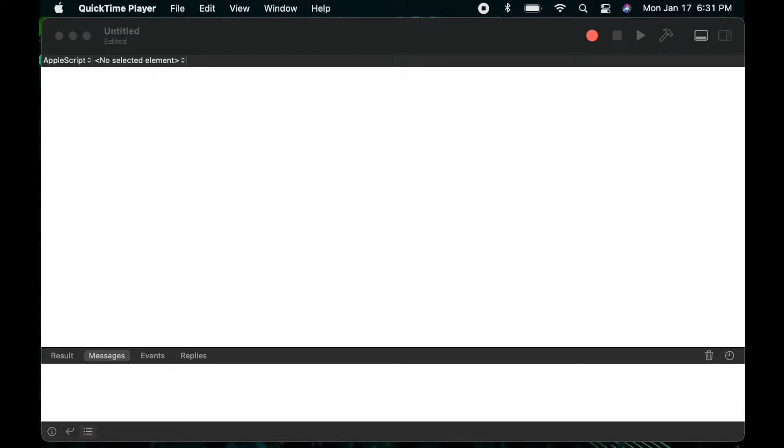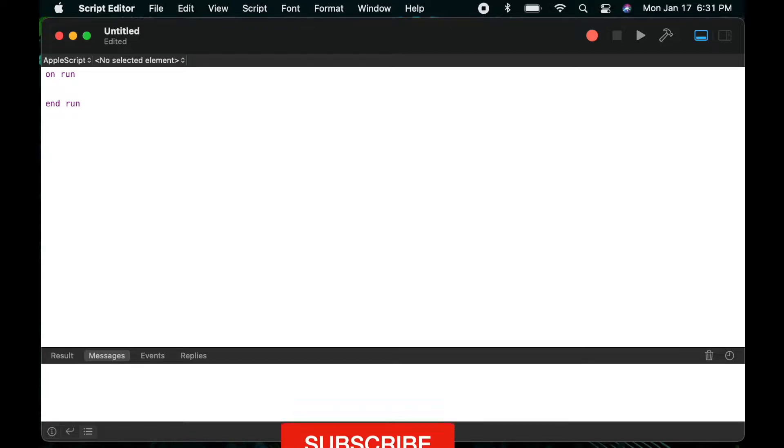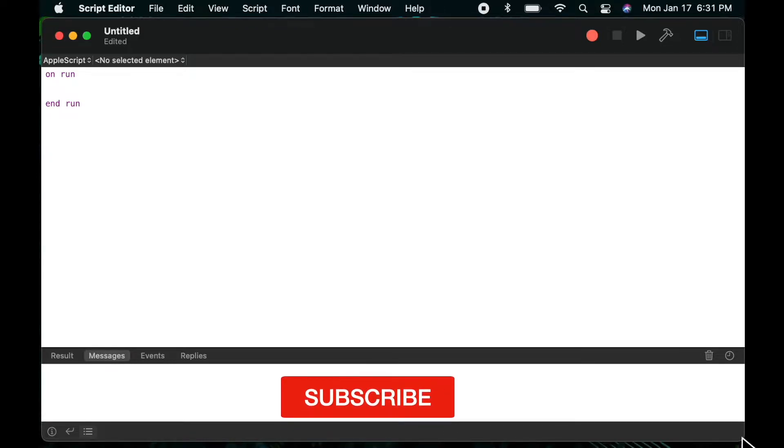Hello and welcome to Clicking Keys. I'm Bugs and in this video I'll be covering AppleScript handlers. Handlers may also be referred to as functions or routines in other languages, but in AppleScript they're commonly referred to as sub handlers or handlers.